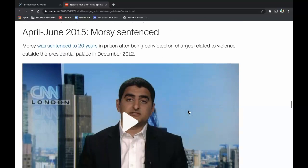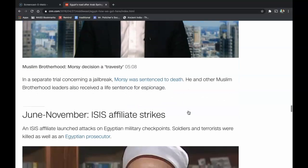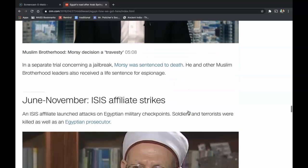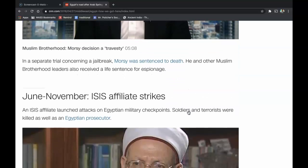April through June 2015: Morsi is sentenced. Morsi was sentenced to 20 years in prison after being convicted on charges related to violence outside the presidential palace in December of 2012. In a separate trial concerning a jailbreak, Morsi was sentenced to death. He and other Muslim Brotherhood leaders also received life sentences for espionage.